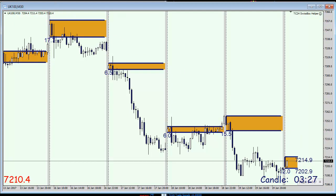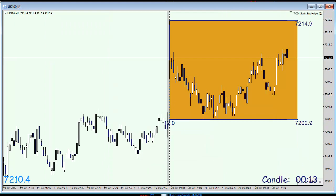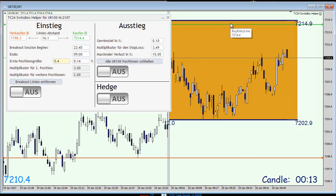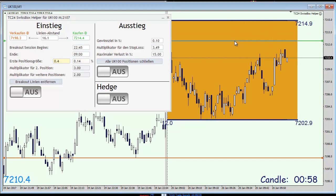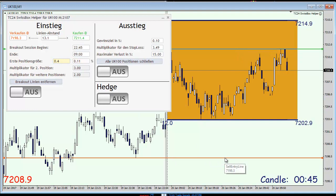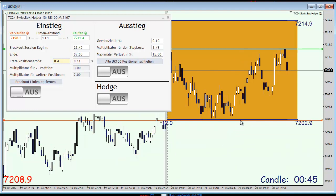We are concentrating on trading the initial breakout with the Swiss box. Let me pull up the Swiss box into the chart and place the lines. I'm going to draw my pending entry line here on this level and the sell entry line on the bottom of my box, so we have a range of 8.6 points in total.